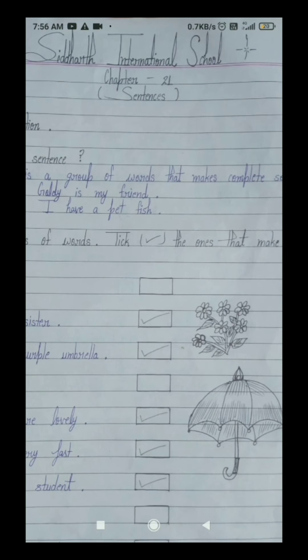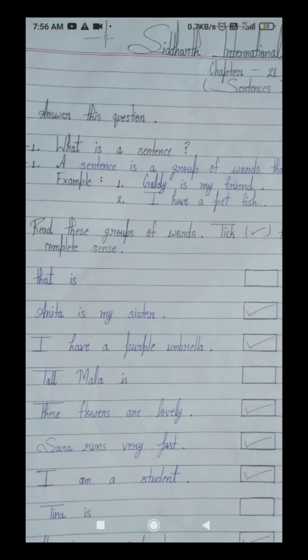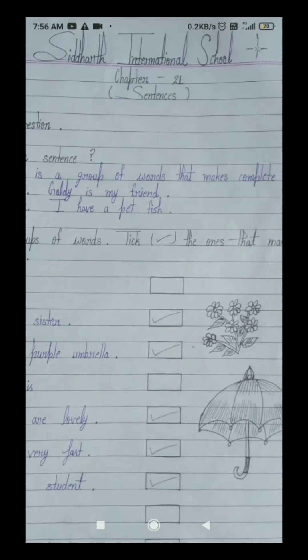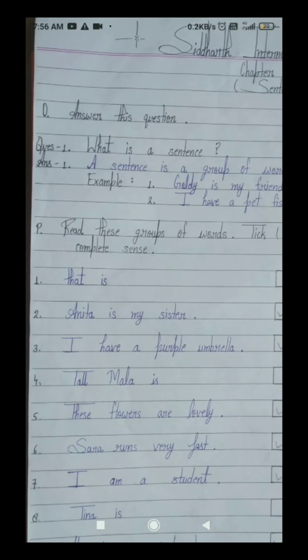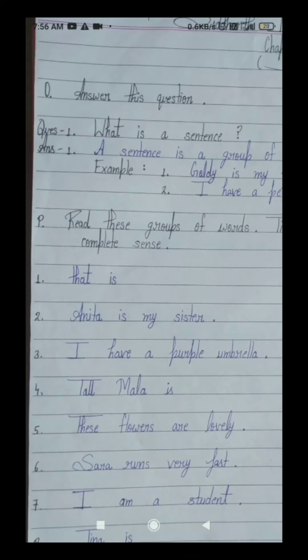Sentences means vakya — that is, we are going to read about vakya. Students, your exercise of this chapter 21 is 'Answer this question.' Answer means uttar, question means prashna. Answer this question means prashna ka uttar dijiye.